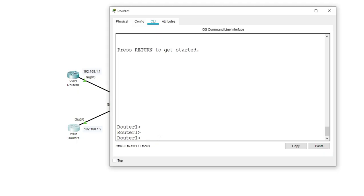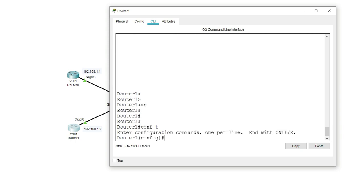The next step is to configure router 1 with the same configurations I've done on router 0. So far on router 1 I've configured the IP address on the interface connecting to the network and set the hostname. I'll go ahead and run all the same commands I used on router 0 to get this router configured so it can authenticate to the AAA server.